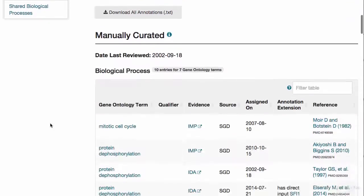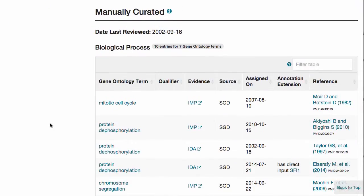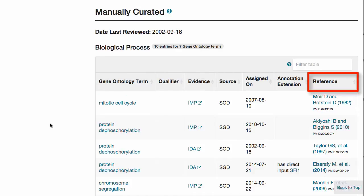Manually created GO annotations reflect our best understanding of the basic function of this gene product. Each annotation includes a GO term, an evidence code, and the relevant reference.